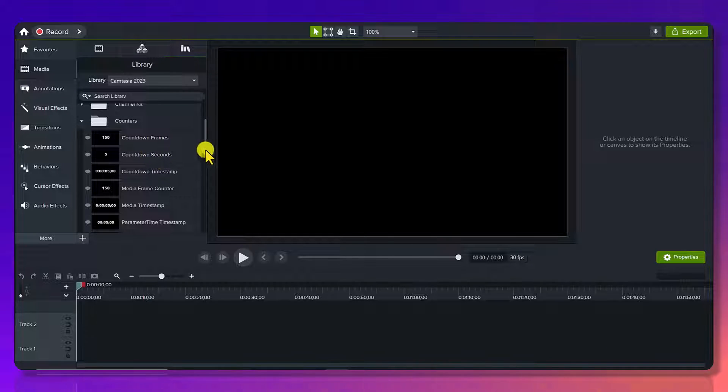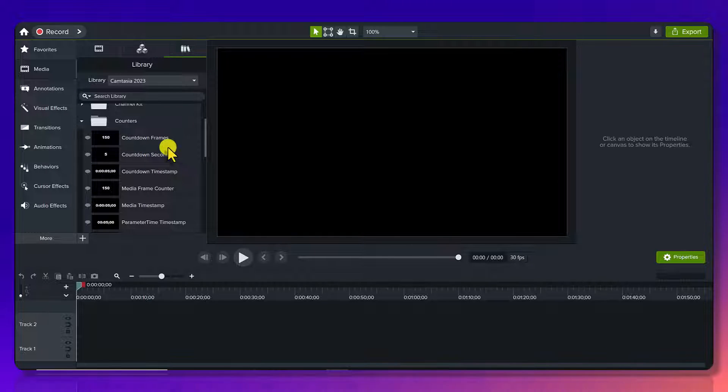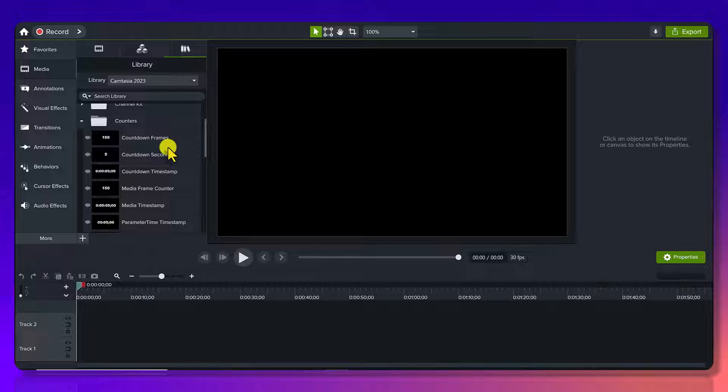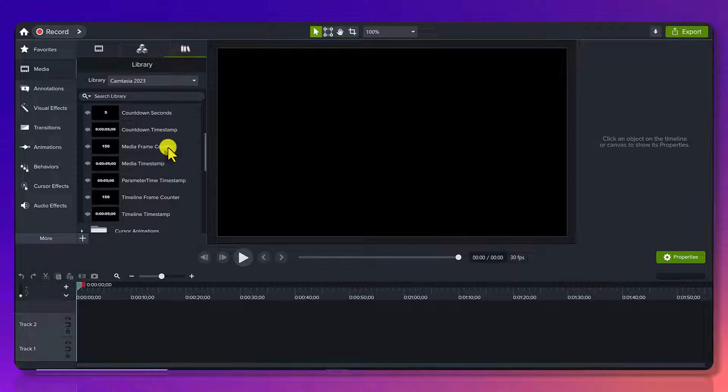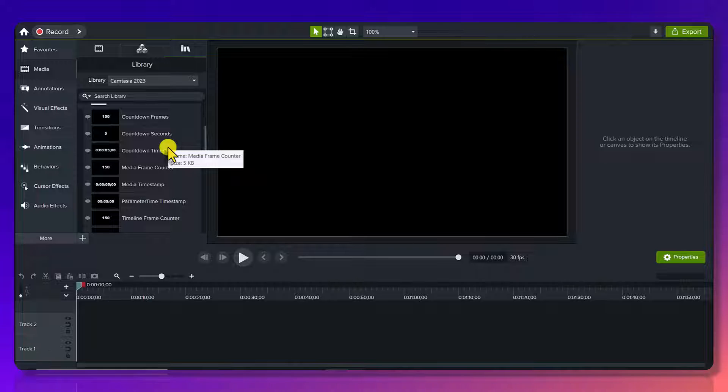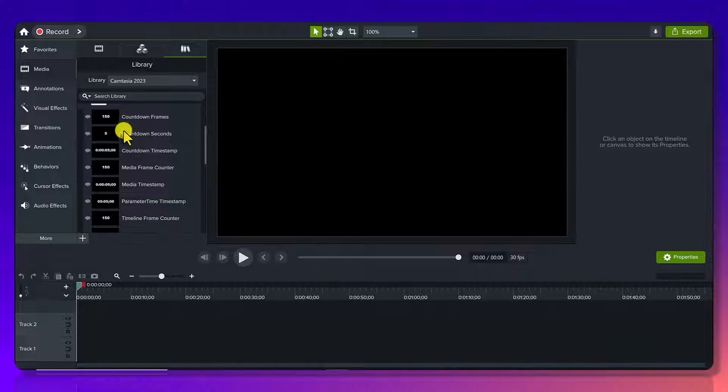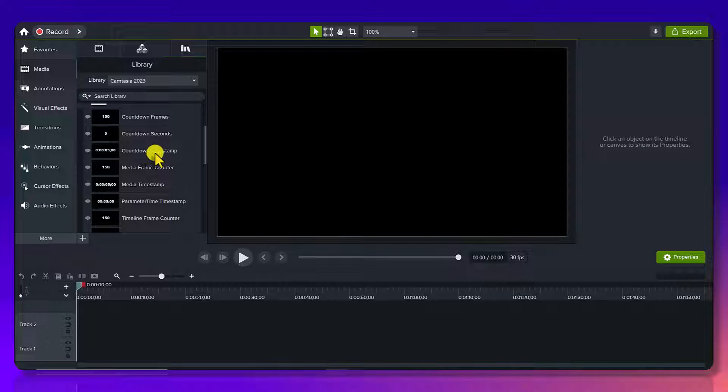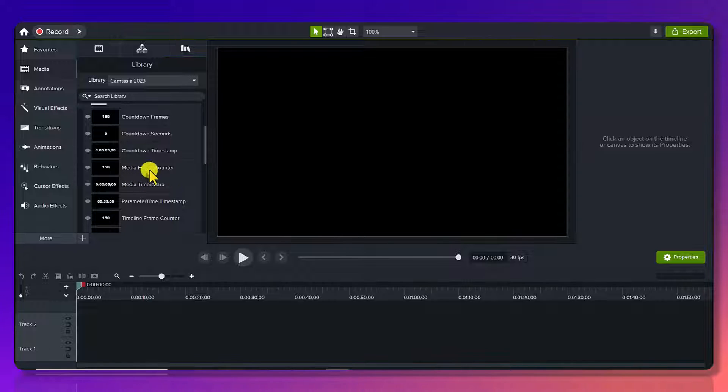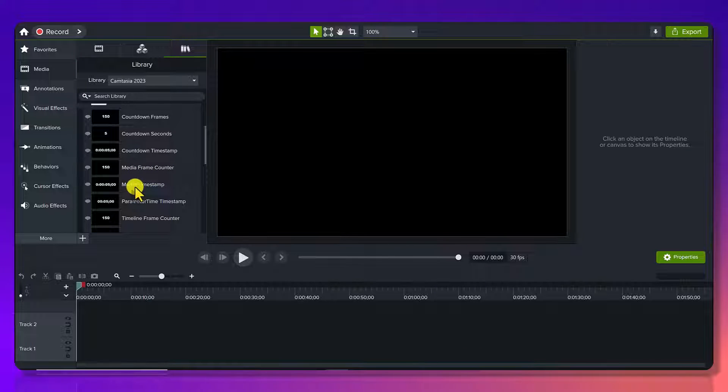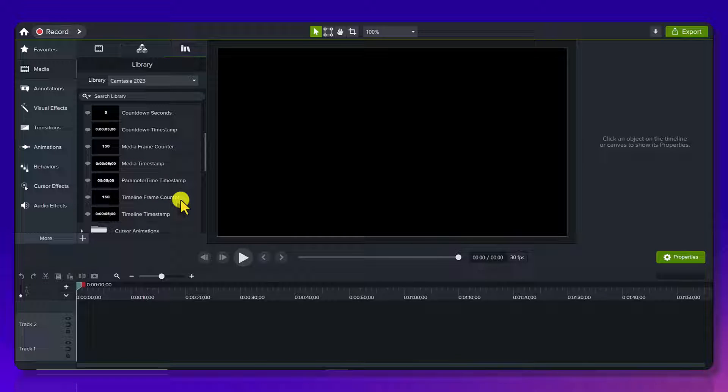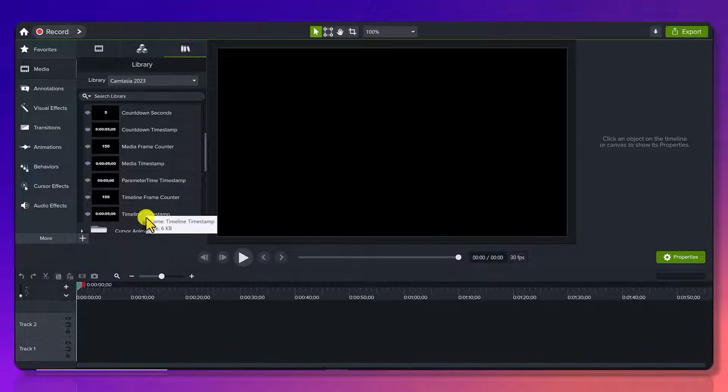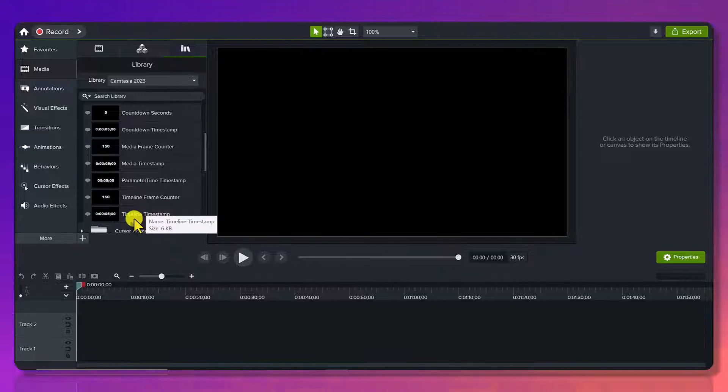So these are actually timers, countdown timers, just numbers on the screen, and you'll see they have a decent amount of them. So they've got countdown frames, seconds, a countdown timestamp, a media frame counter, a media timestamp, a parameter timestamp, timeline frame counter, and timeline timestamp.